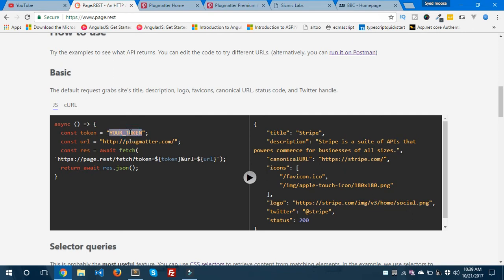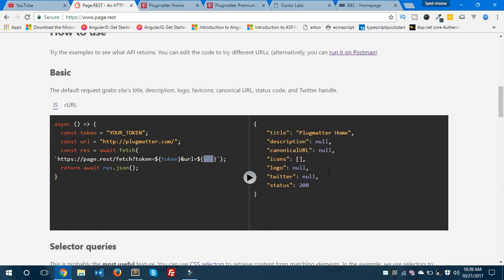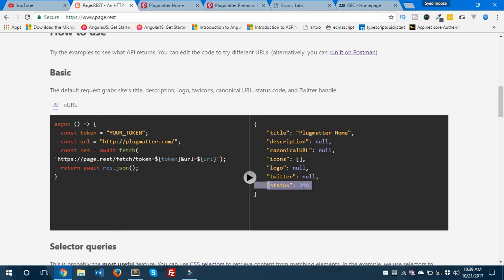Let me explain this code. You need to add your token here — after getting an access token you add it to this variable and pass it inside the token attribute: page.rest/fetch?token=token&url=url. This is a simple query you need to use to extract content from any web page. Let's run this and see the output. The title is 'Plug Matter Home', description is null, canonical URL is present, and the status is 200. We got every piece of information — it's just a basic default request from the page.rest API.